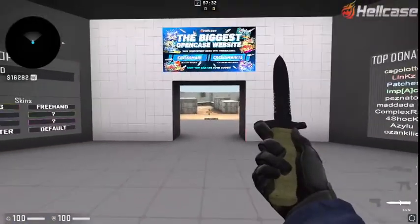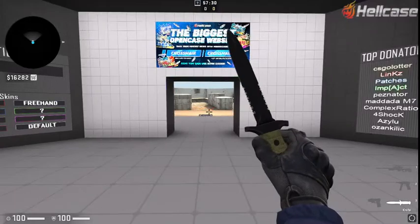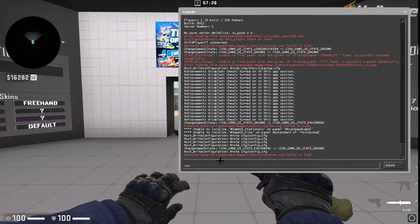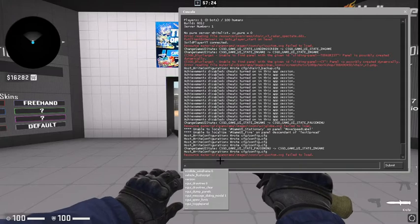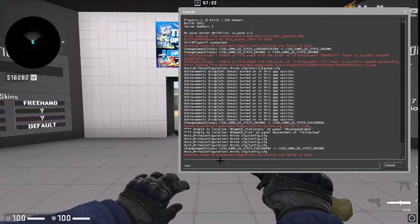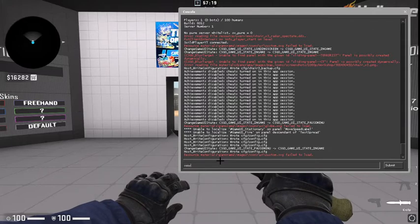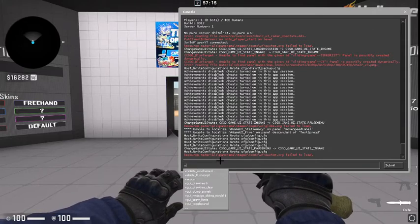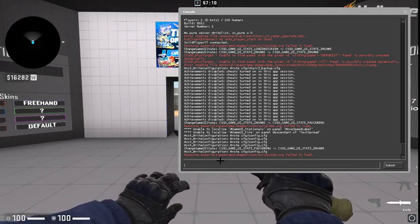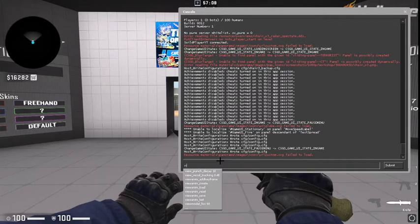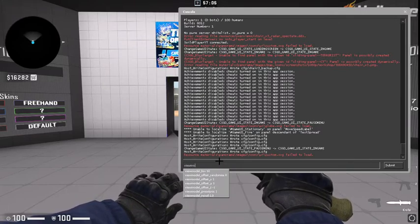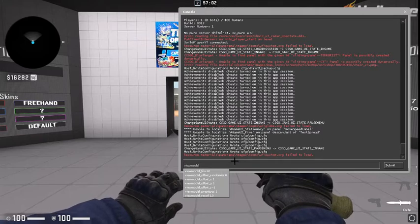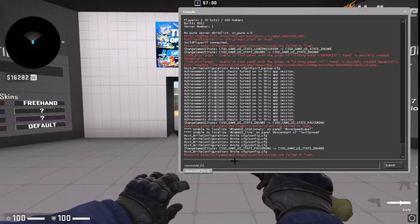So what you guys want to do is you want to open your developer console. I'm going to put in view. I spelled view wrong. View. If I spelled that right. Yeah, I spelled view. I can't even say it. I'm so dumb. Okay, yeah, view and then model. Viewmodel underscore FOV.